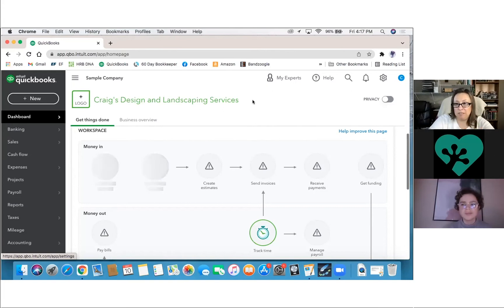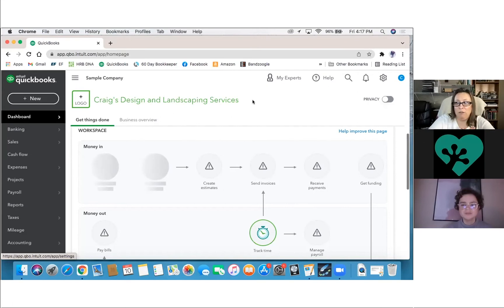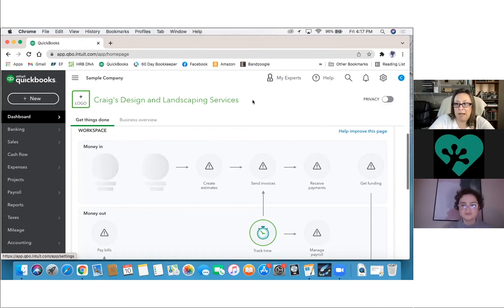So the first thing that I tell people with the bank feed is when you start doing that, go through all of the things that you know, a hundred percent that you have already manually entered into QuickBooks and make sure that those items match up.